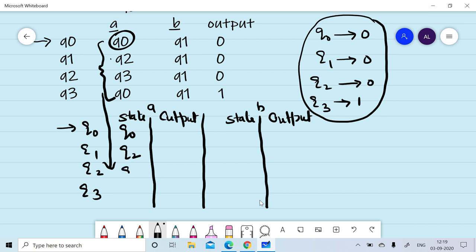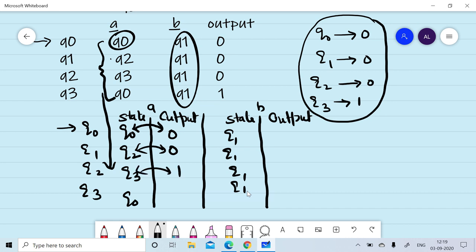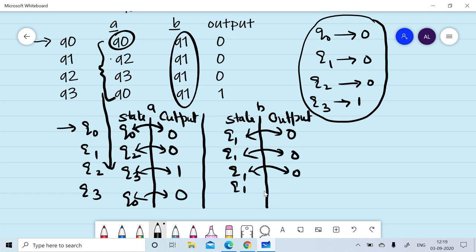The target states on reading A are Q2, Q3, Q0. Similarly on reading of B, we are moving to Q1, Q1, Q1, and Q1. Now we will associate output with each of the target states: on Q0 output is 0, on Q2 output is 0, on Q3 output is 1, on Q0 output is 0, on Q1 output is 0, on Q1 again output is 0, on Q1 again output is 0, and on Q1 output is 0.